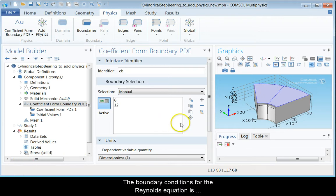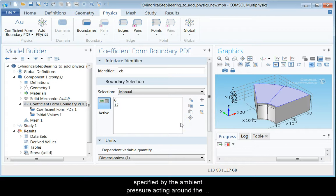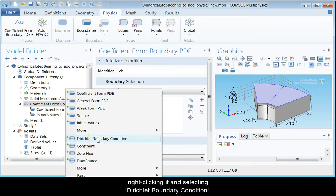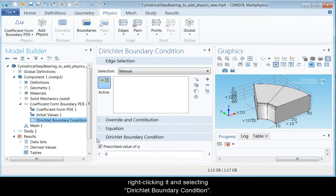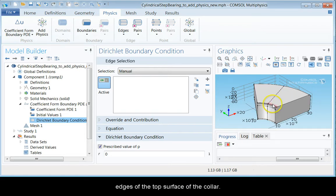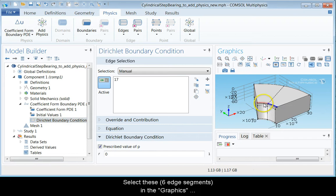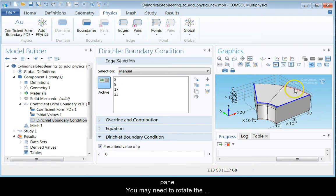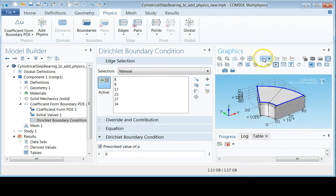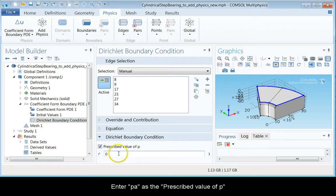The boundary conditions for the Reynolds equation is specified by the ambient pressure acting around the bearing. Let us therefore add the Dirichlet boundary condition to the physics by right-clicking and selecting Dirichlet boundary condition. The boundaries for the Reynolds equation are the edges of the top surface of the collar. Select these six edge segments in the graphics pane. Enter PA as the prescribed value of P.